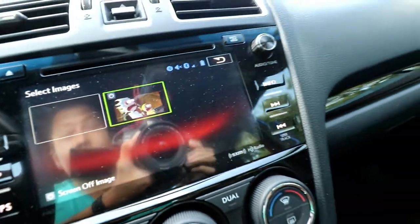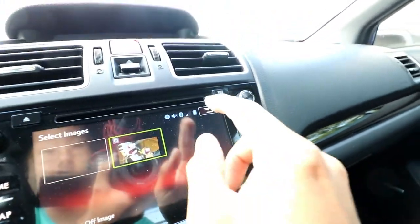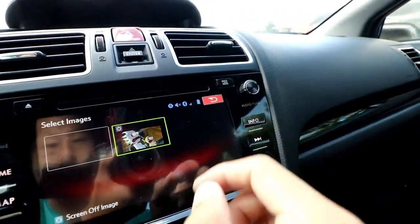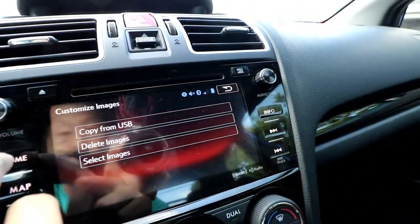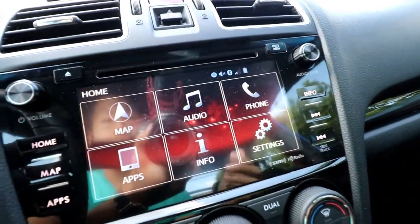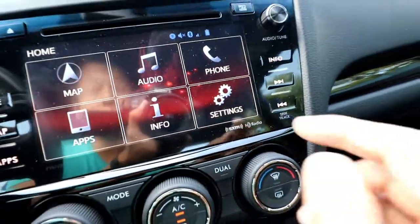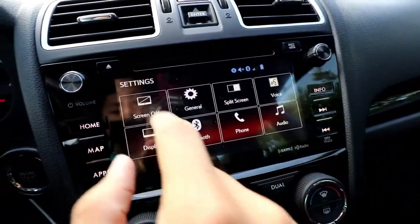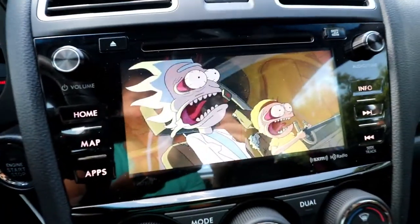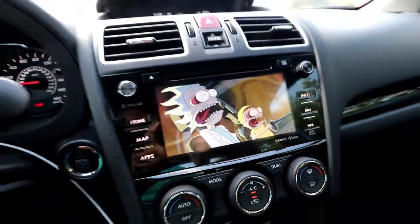And that's it. Hit the back button, click home instead of hitting back multiple times, then go to settings, screen off — and there it is. Your custom image is now set as the infotainment screen off background.